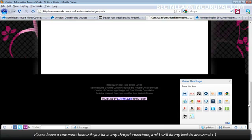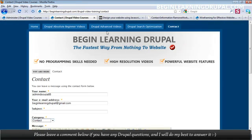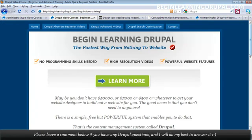So you can create so much more. Be sure to check out the course. Go to beginlearningdrupal.com and start creating your Drupal website today.